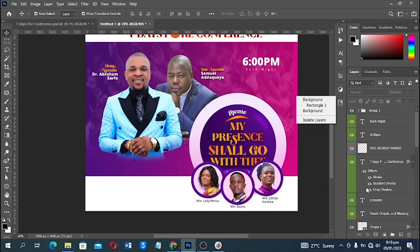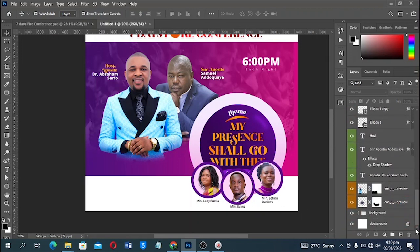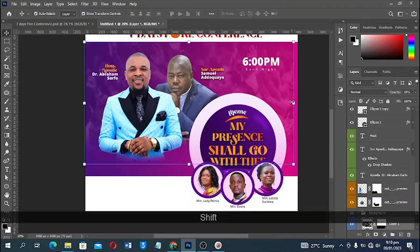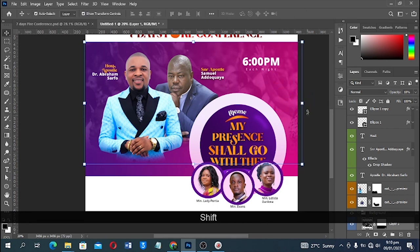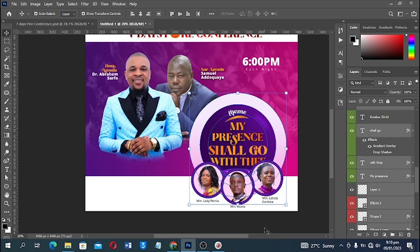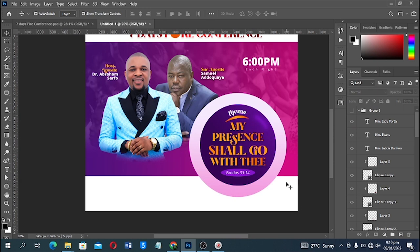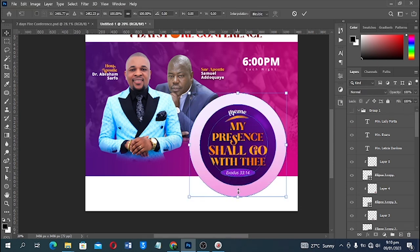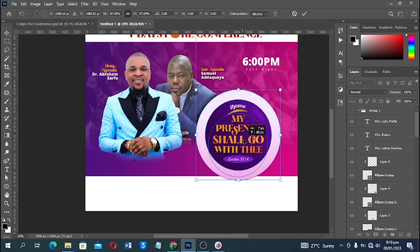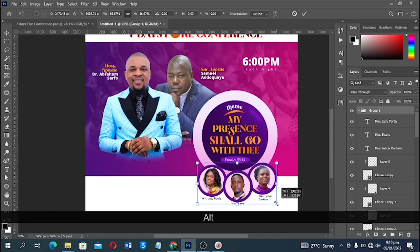I'll unlock the background and increase it to fit, then lock it again. Let me try to move this group — I'll turn this one off and reduce the size of the selected element. Then turn it back on, select all, and reduce the size again to get everything fitting nicely.